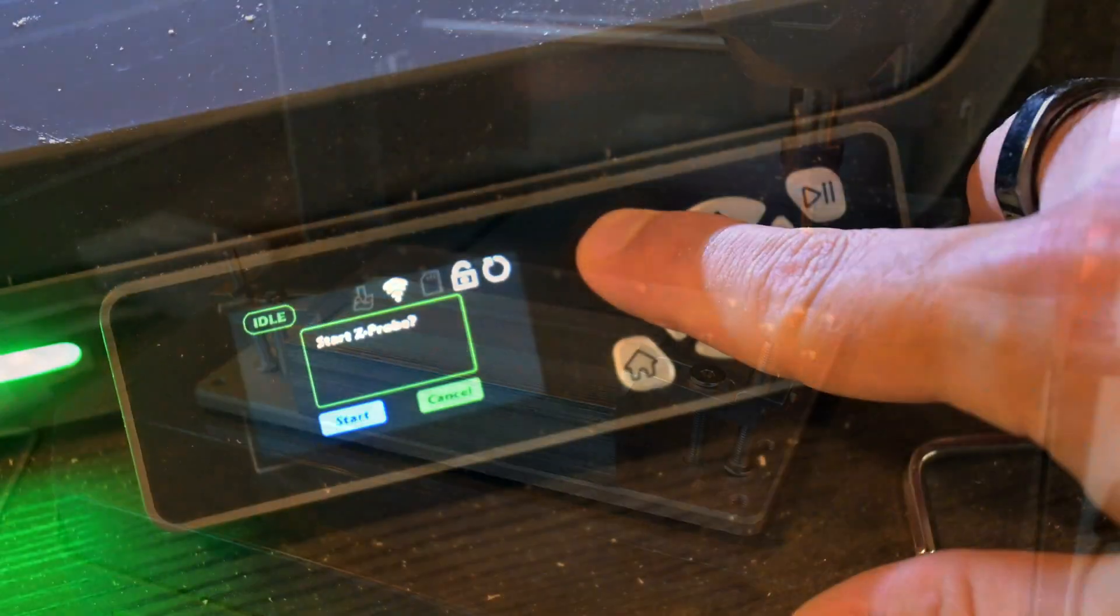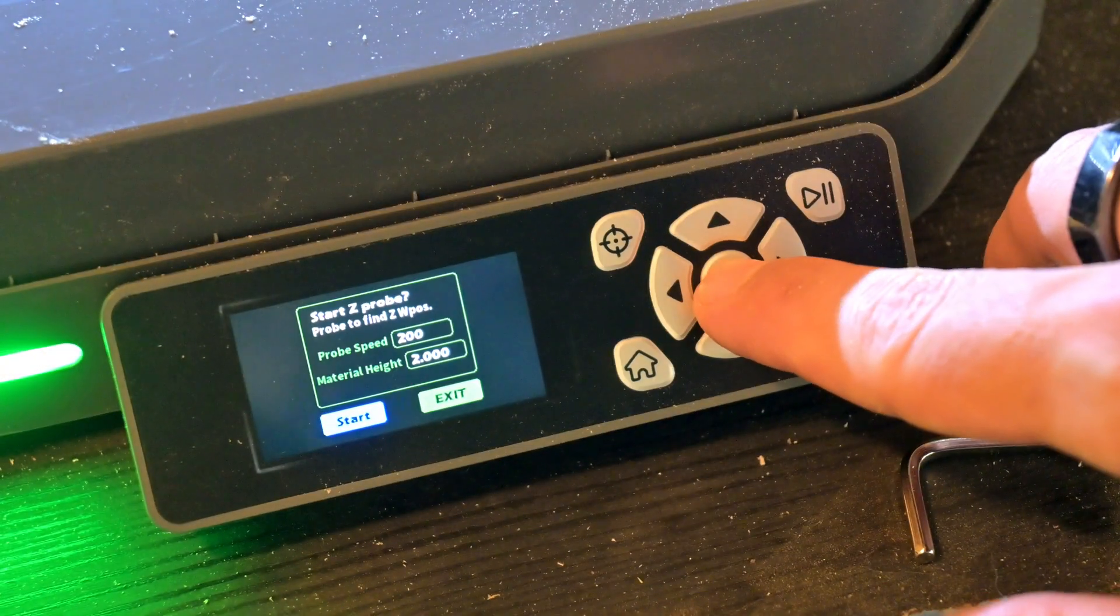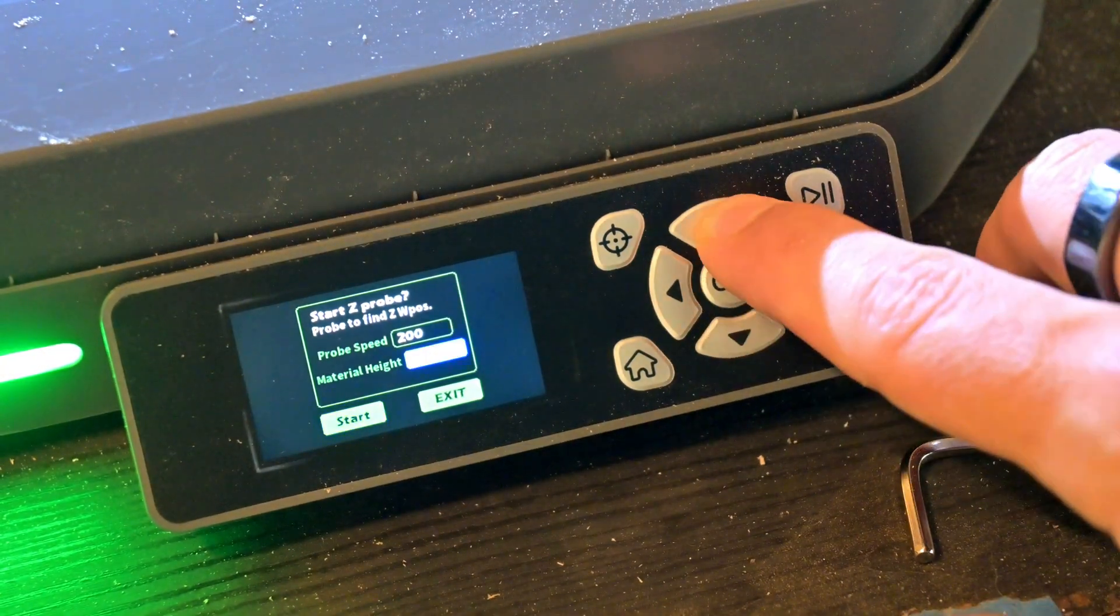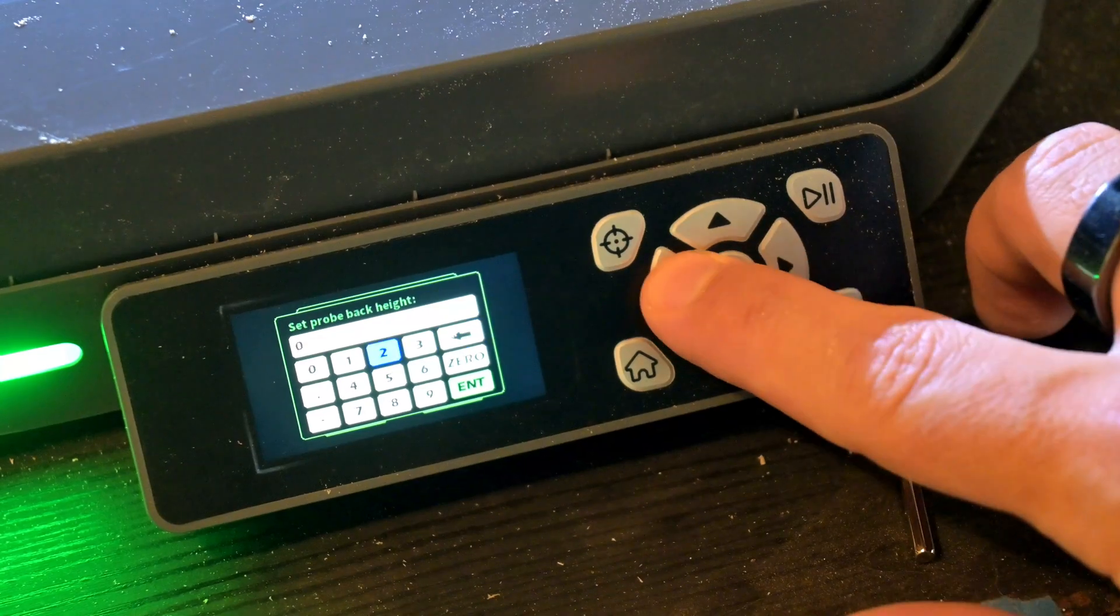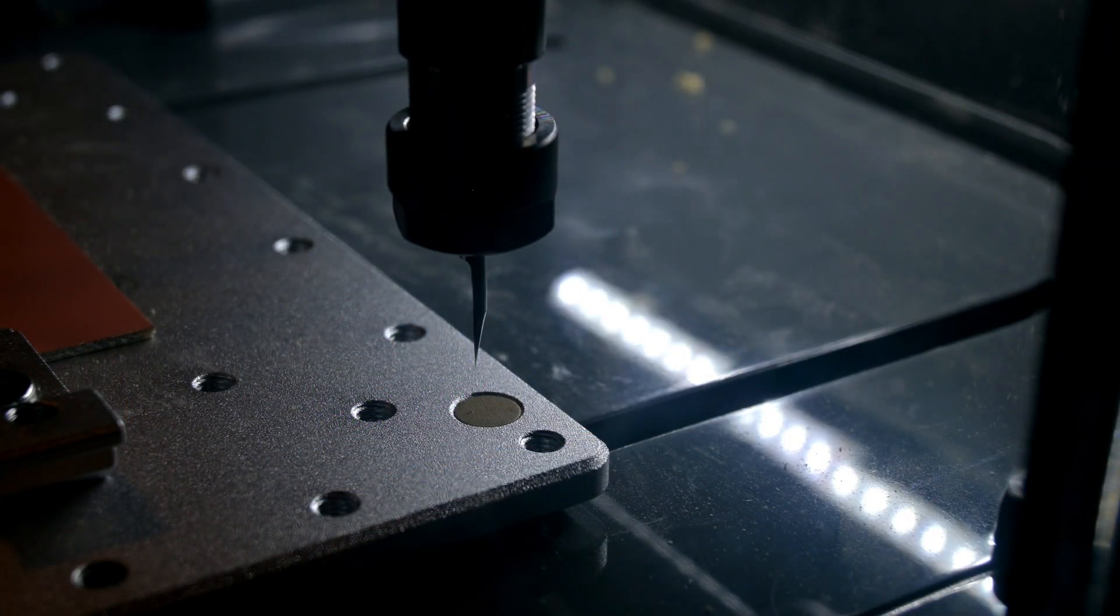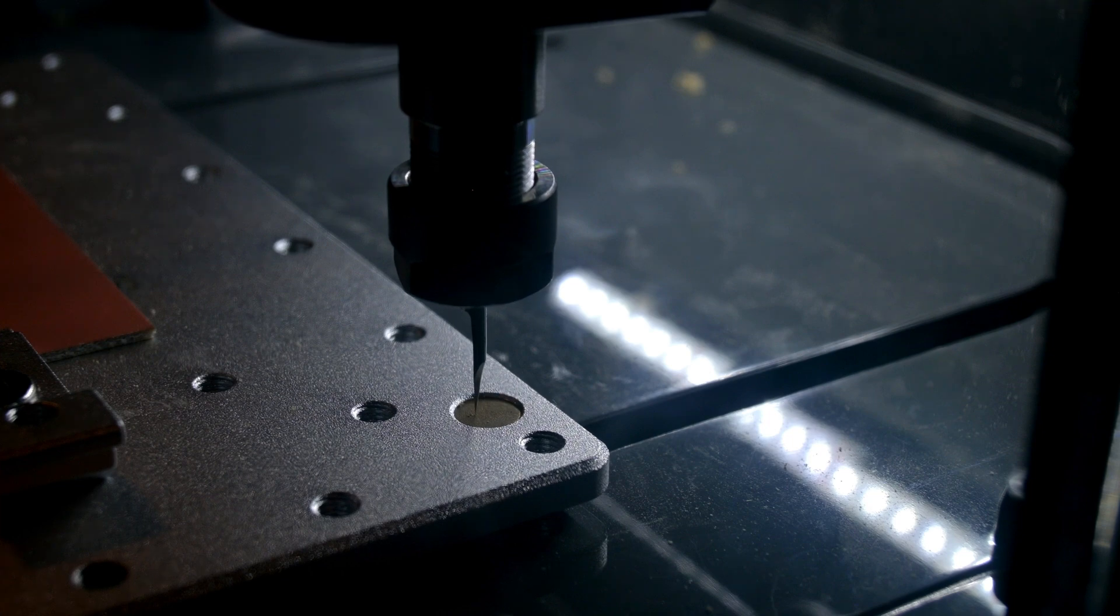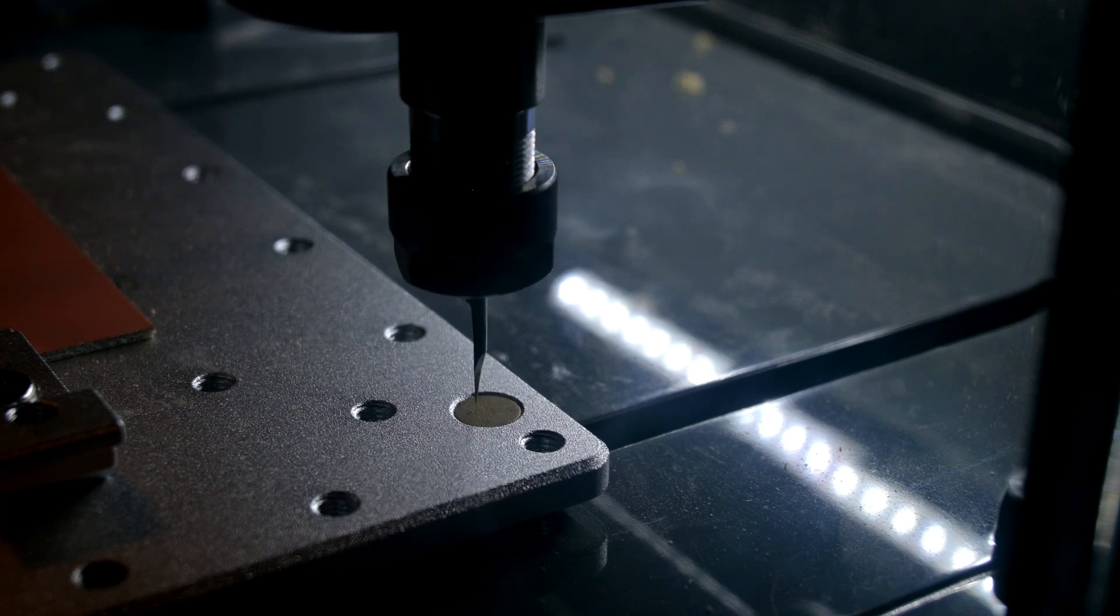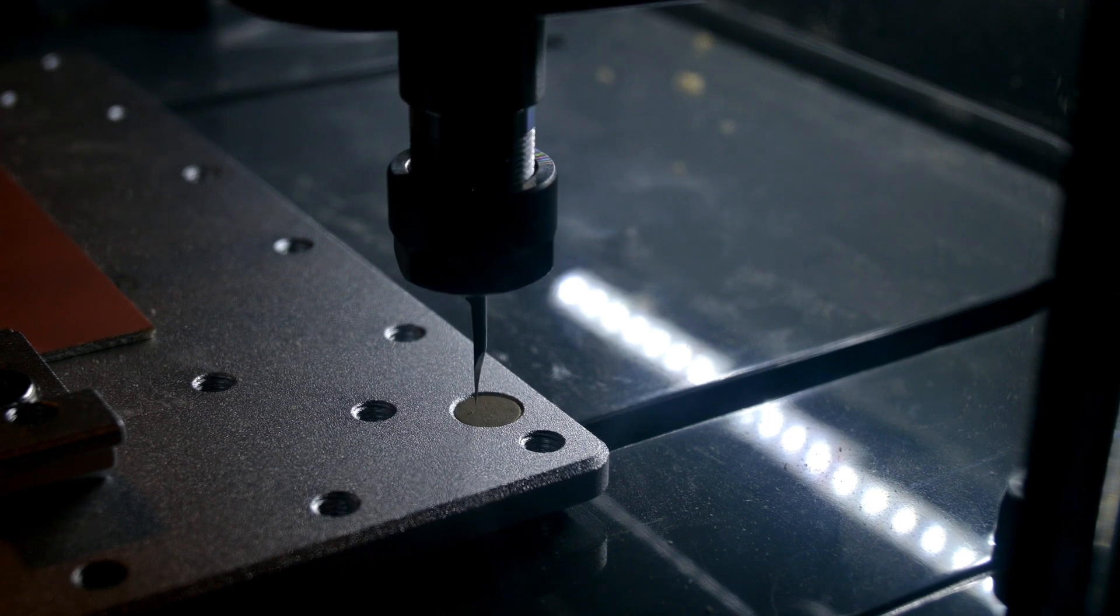At the back right of the work surface is the Auto Z-Probe point. Then you can trigger the Z-Probe, which will move the tool over that spot and lower it until it touches the point. Then the Cubico knows exactly how long your tool is to get that Z-0 position perfect.